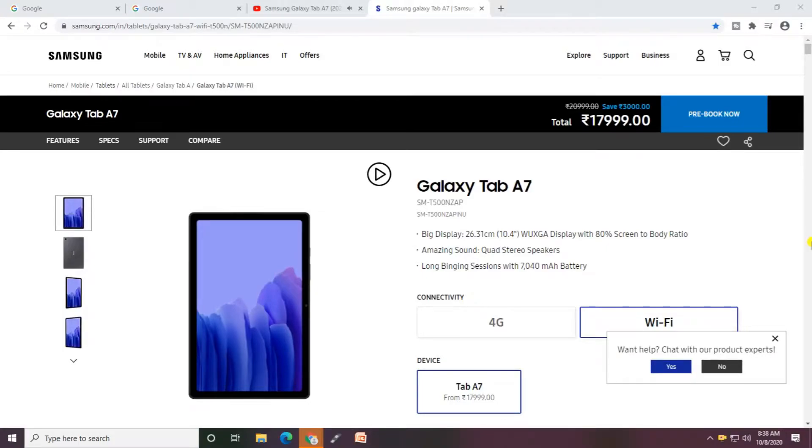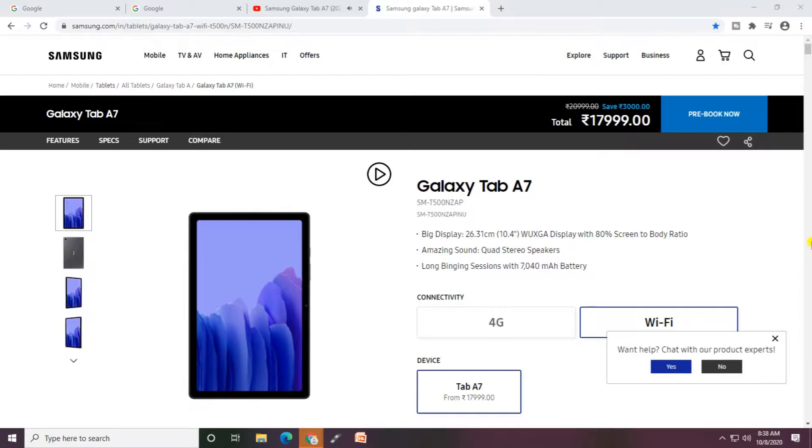Hello friends, what's up? This is your tech channel. Today I will explain the Galaxy Tab A7. It features a 10.4 inch ultra wide angle display with 80 percent screen to body ratio, and amazing sound with quad speakers.